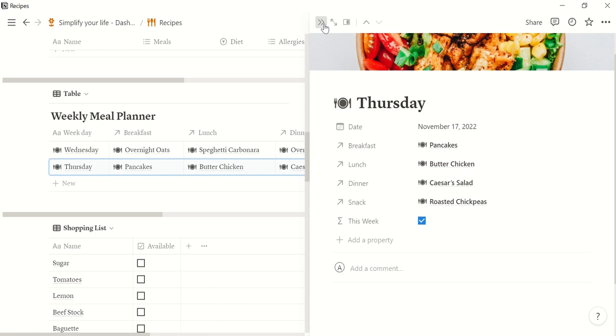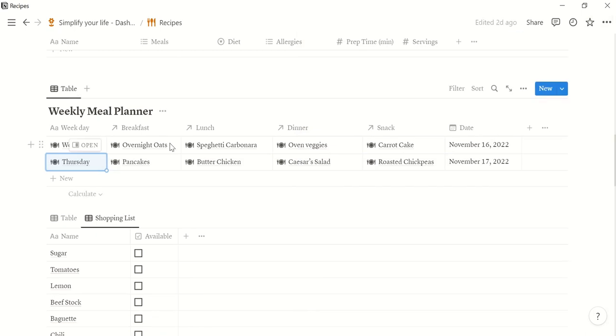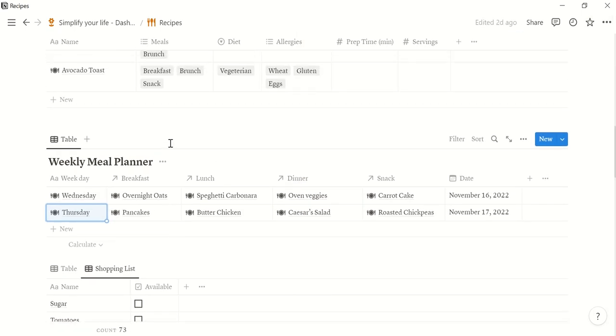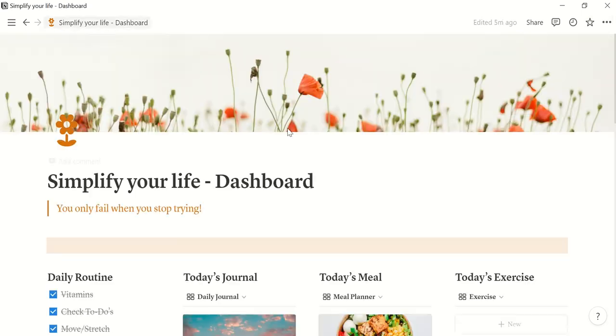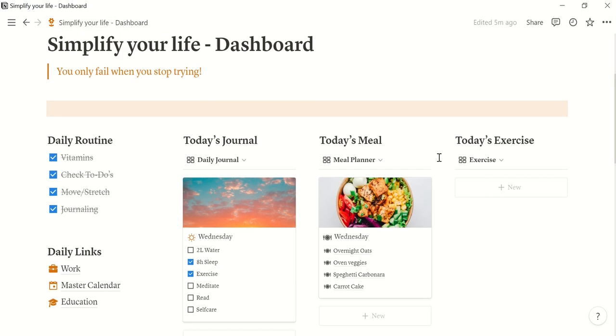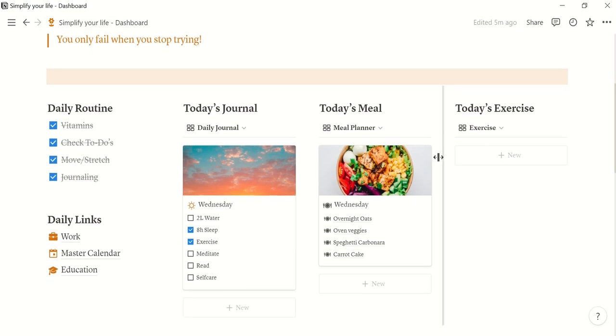Okay and then when we go back to our dashboard we see what is on for today. So it really only shows you today.